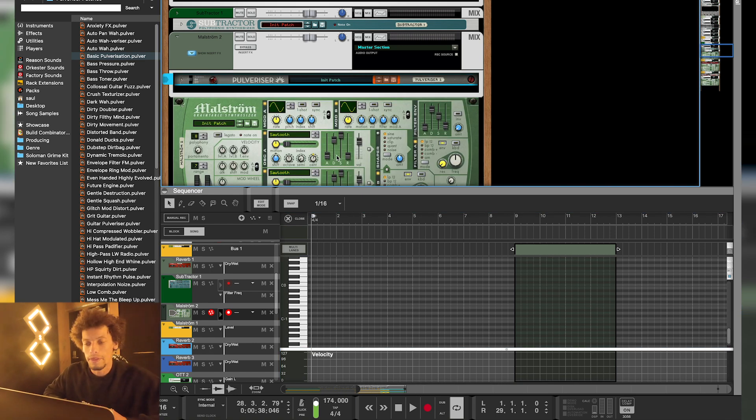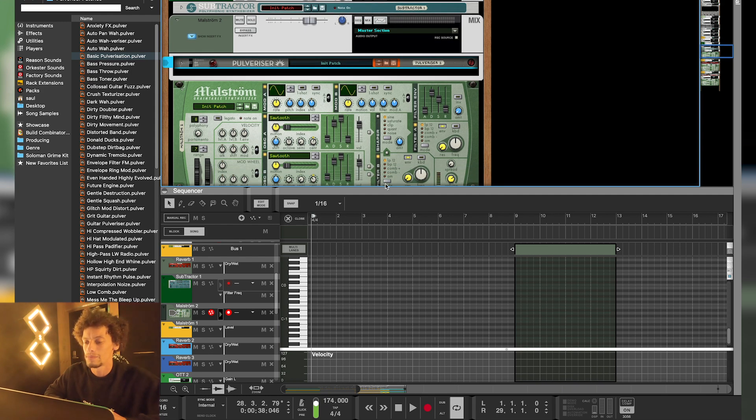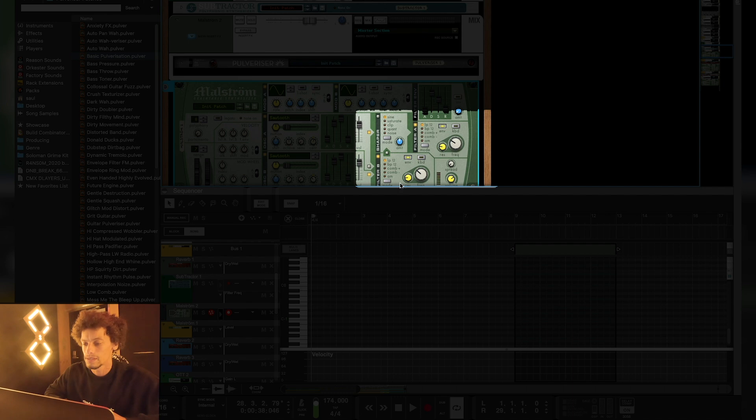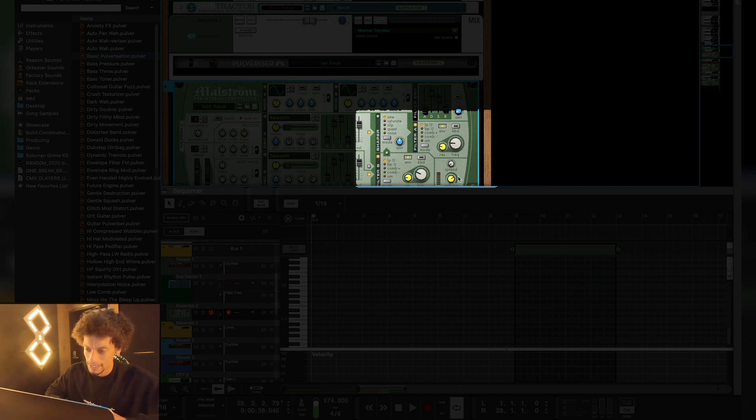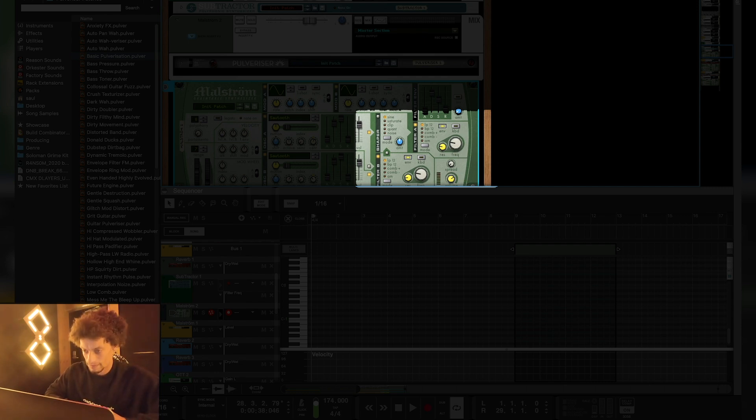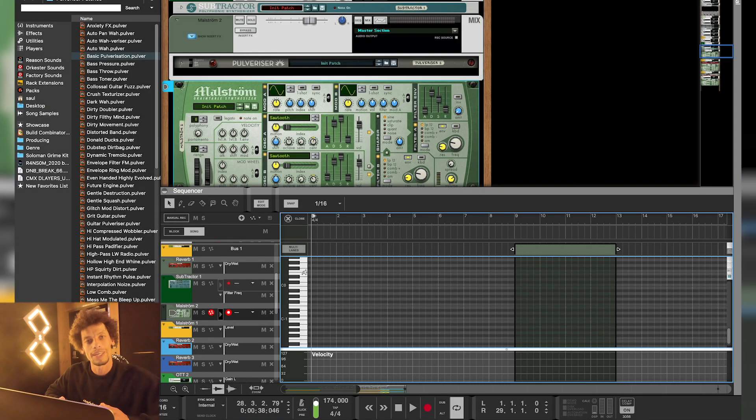And another thing that everyone uses sawtooth basses for when they make them into a Reese is to make them a bit more subby. A bit like liquid DNB. And that comes out sounding a bit like this. Now these filters on the right, the filter A and filter B are assigned to oscillator B and oscillator A. So if you turn this down, the filter is going to go down on both. Subby. Not as crazy. Not as in your face. Nice and subby.